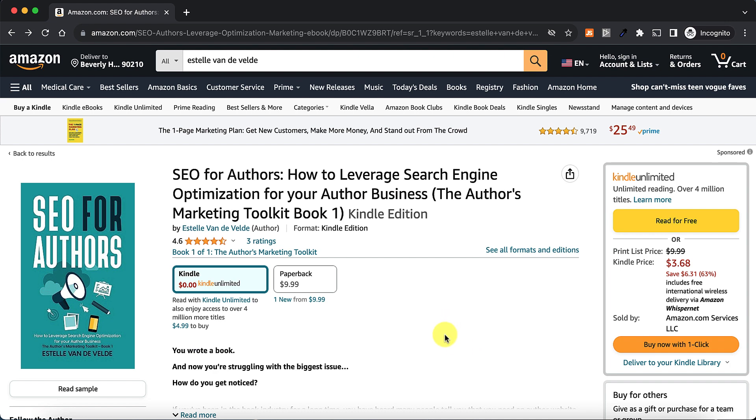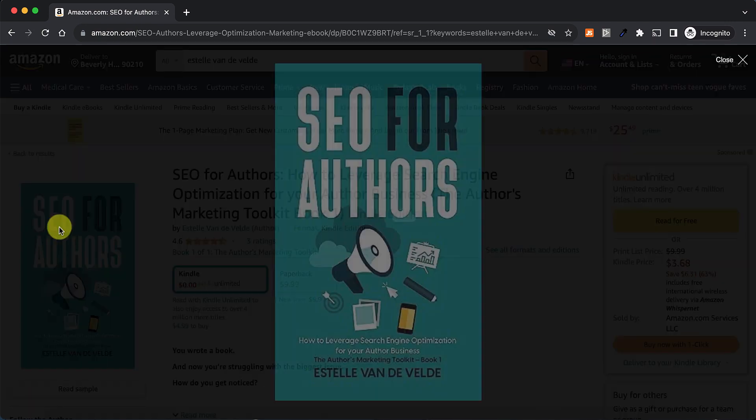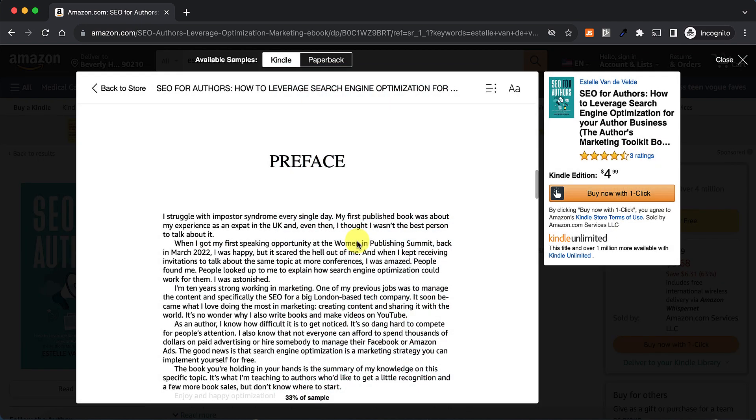And if you haven't watched the first part of this collaboration video with Emma Bennett, feel free to go check out that video anytime. And let's dive right in.